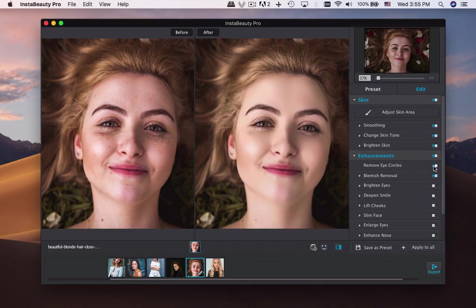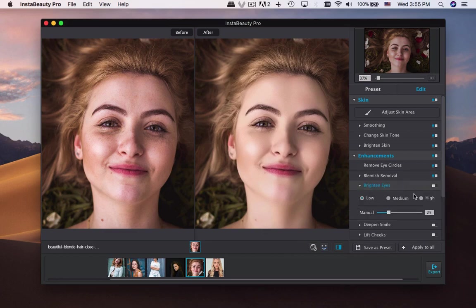As for the enhancement, you can adjust the Remove Eye Circle within one click, and remove blemishes automatically or manually. You can also adjust the Brighten Eye feature with three different levels. Of course, manually adjusting the parameters is another nice option.